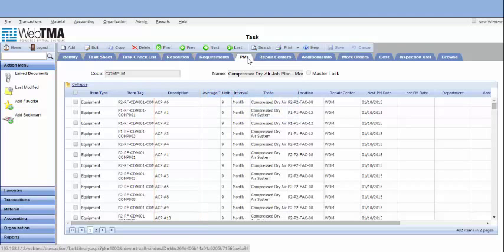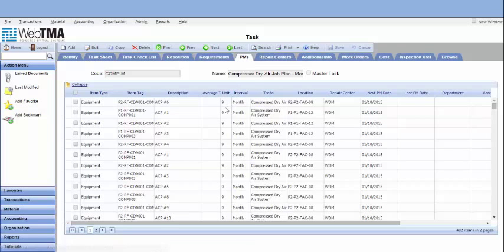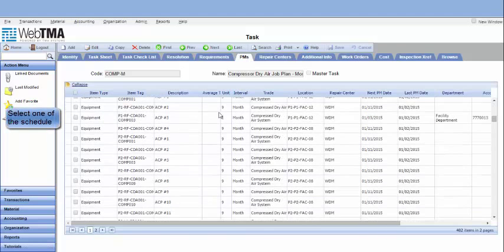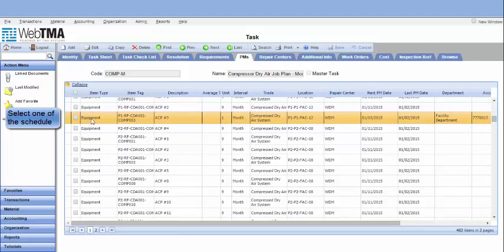To see the PM in details, select one of the schedules, then click on collapse link.